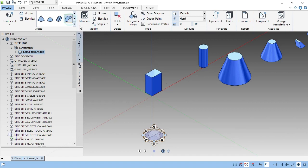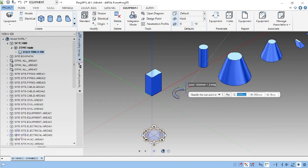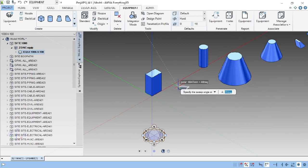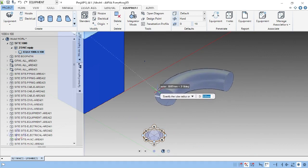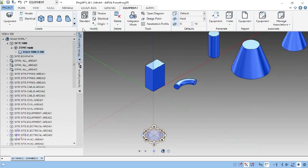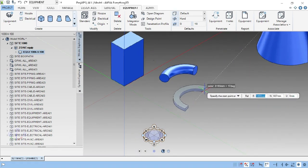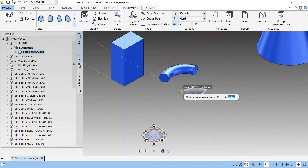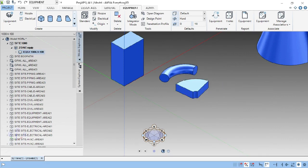Next, the circular torus primitive. This is like a cycle tube. It is asking for the origin point, start point, end point, and angle. Then we have to click the diameter of the tube — that's it. Next, the rectangular torus. Click this one, then specify the slot point, angle, half width, and height — that's it.